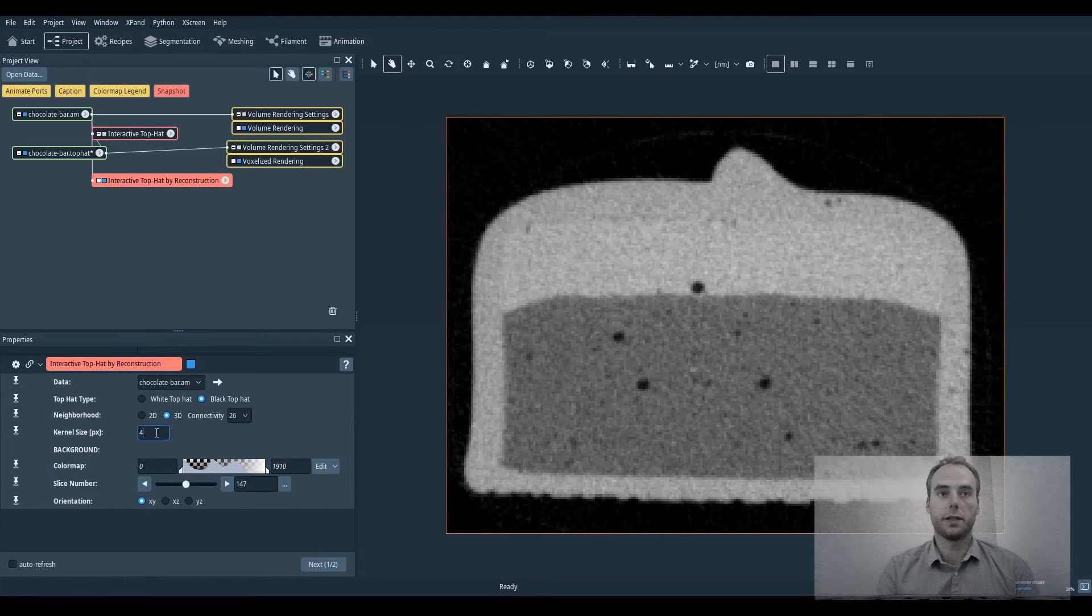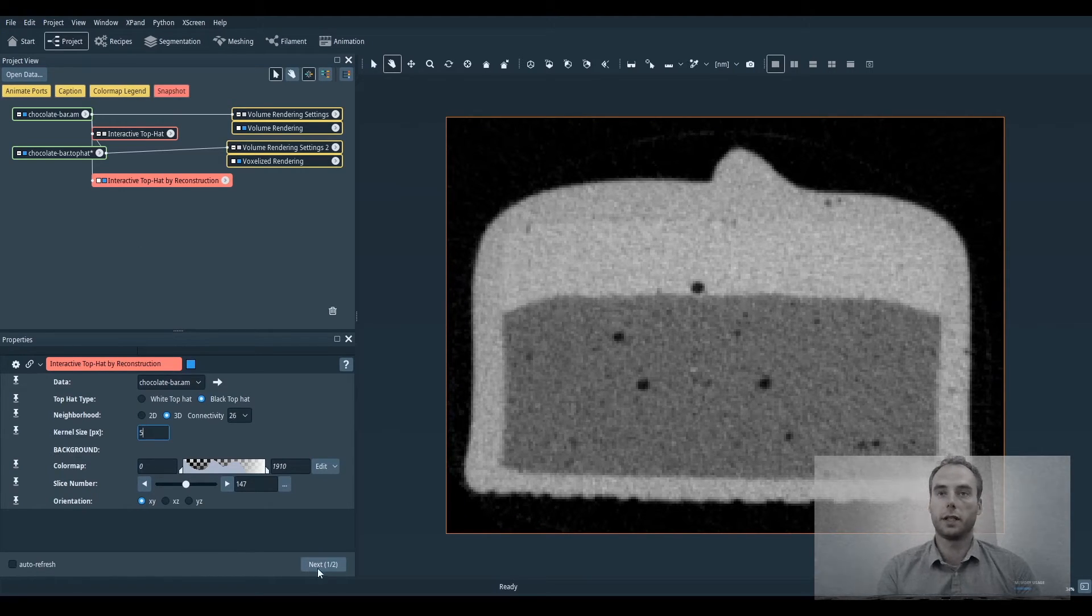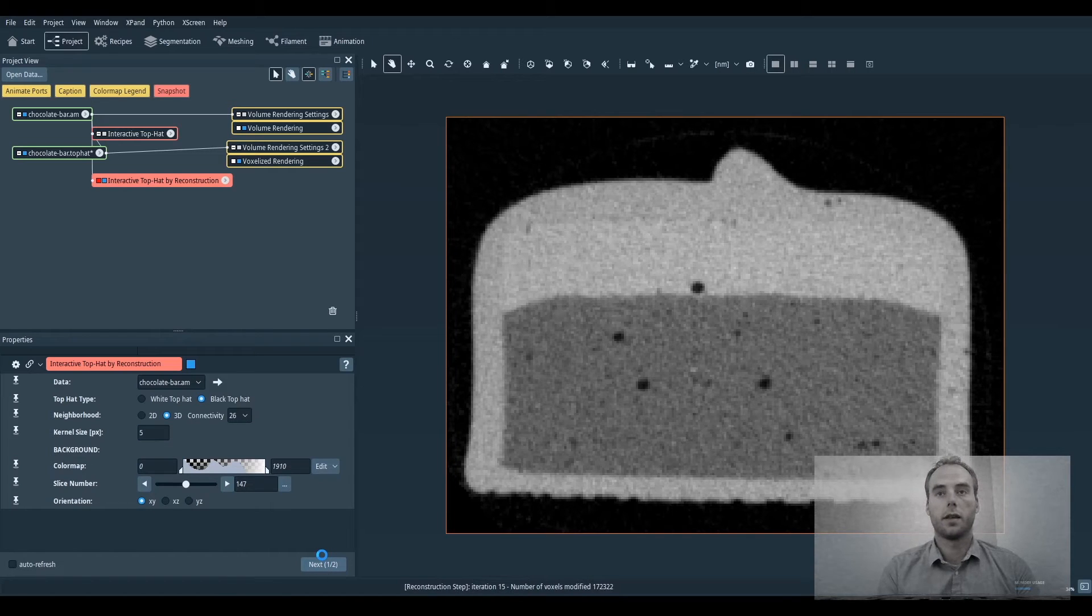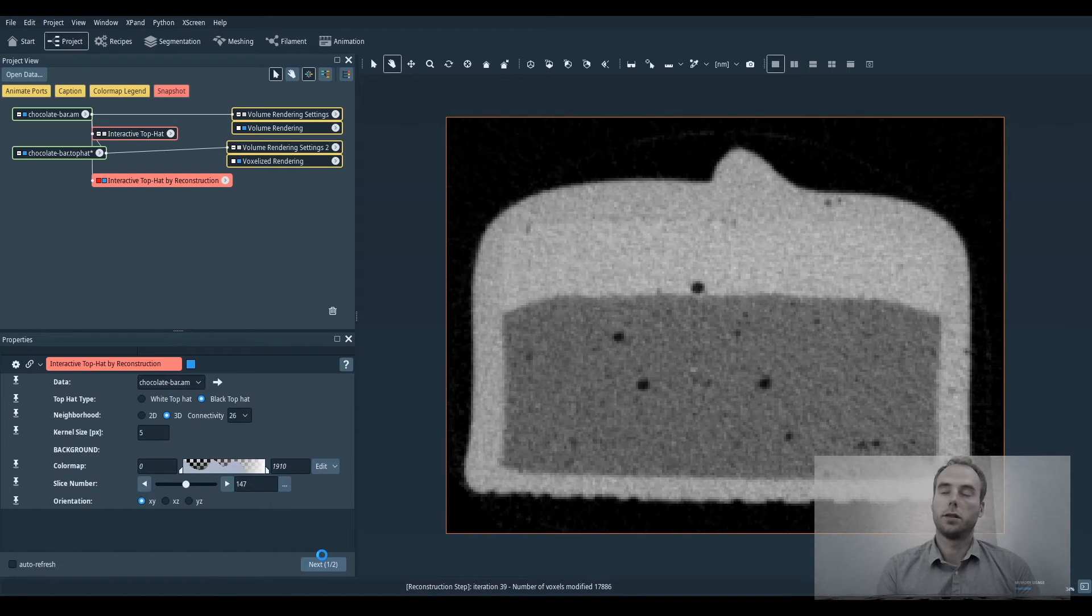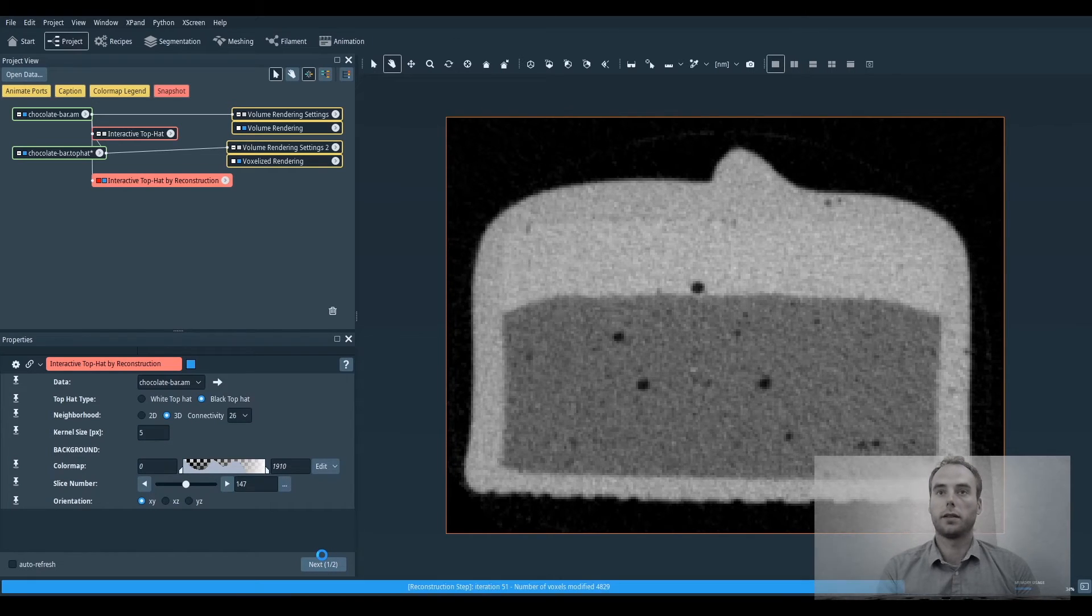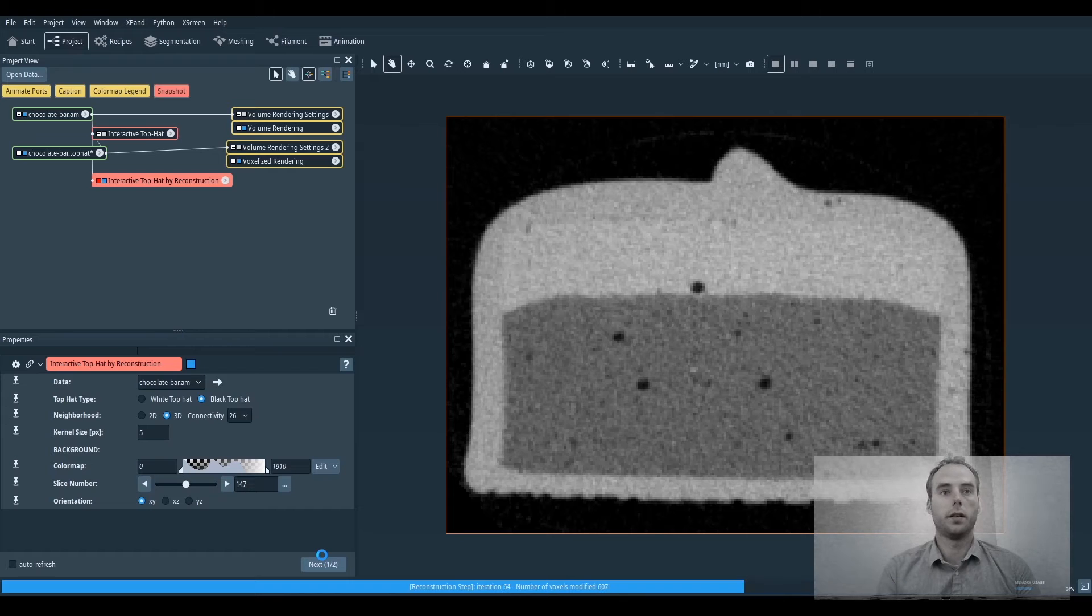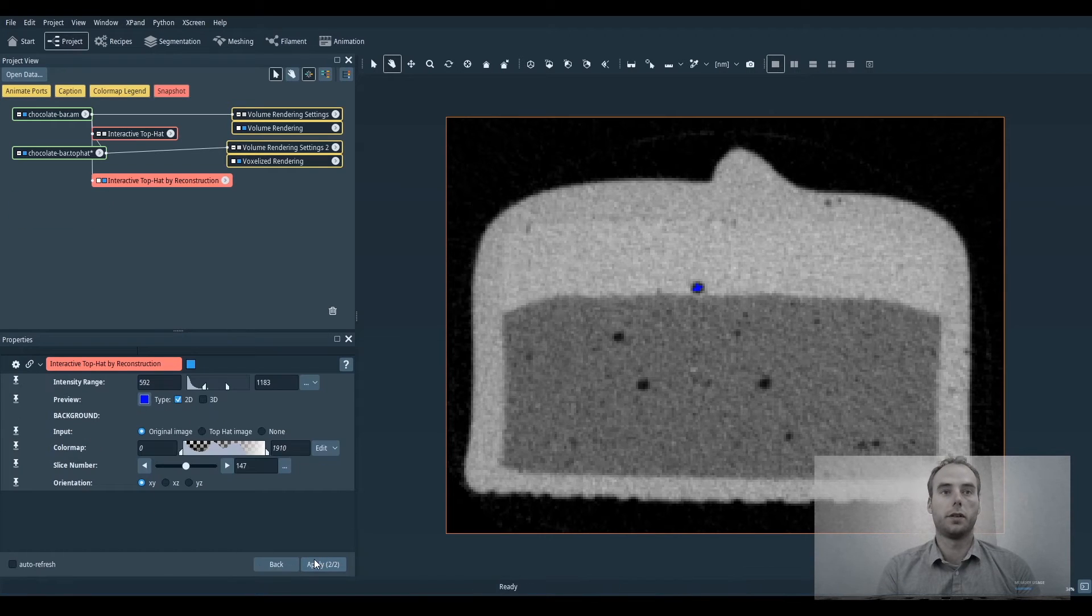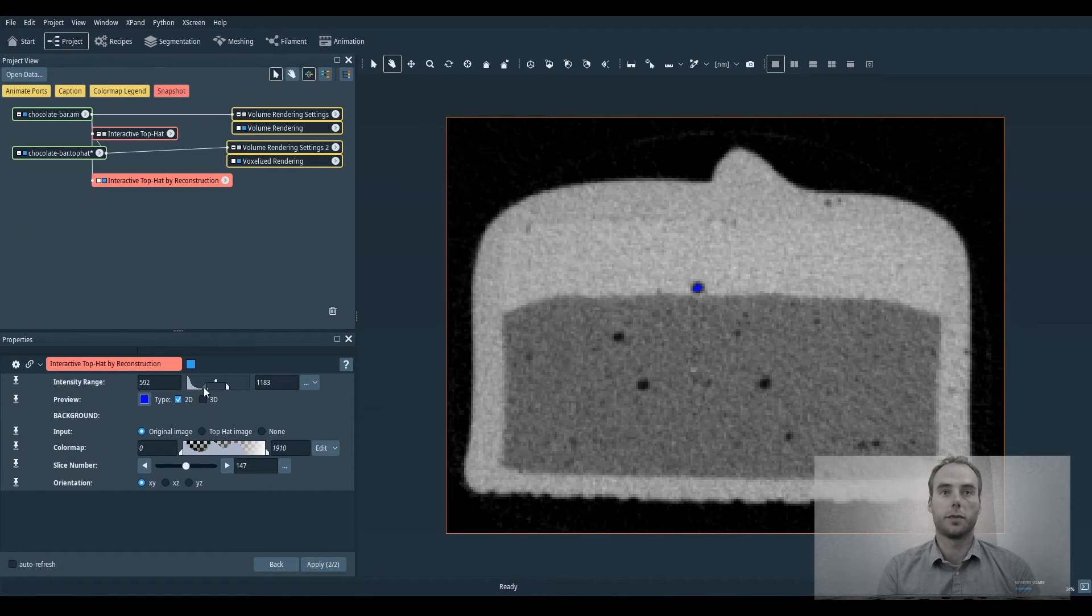So the first step is still to set the size of the internal porosities. Then you set the threshold of the internal porosity you want to segment.